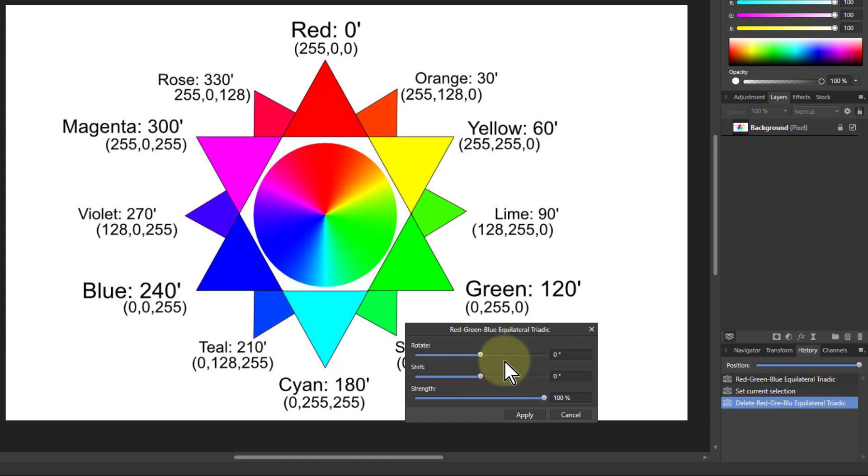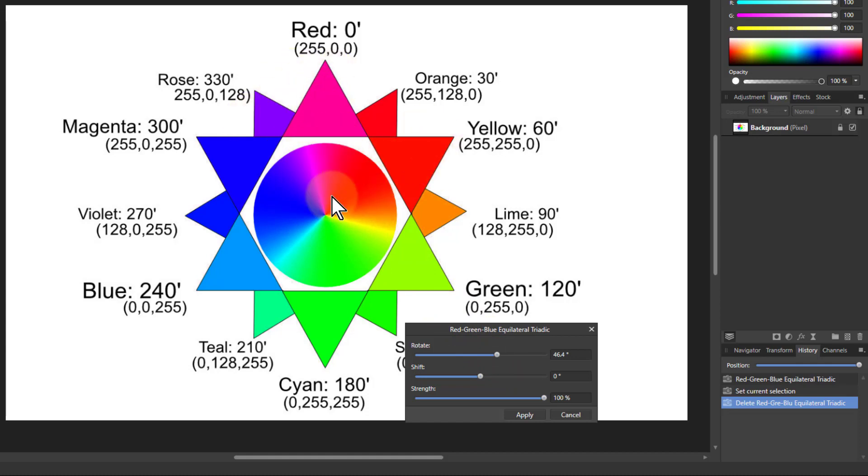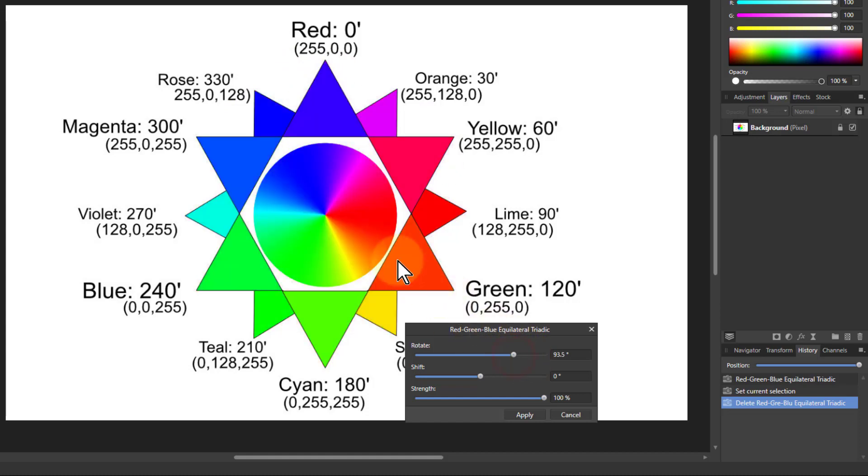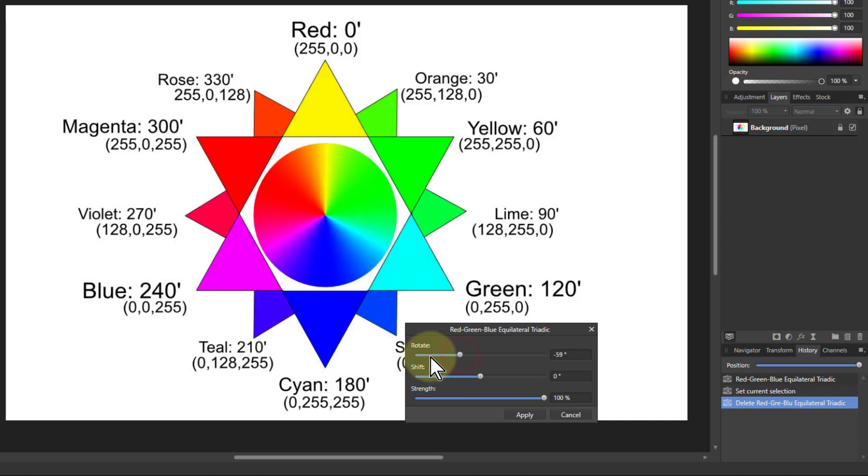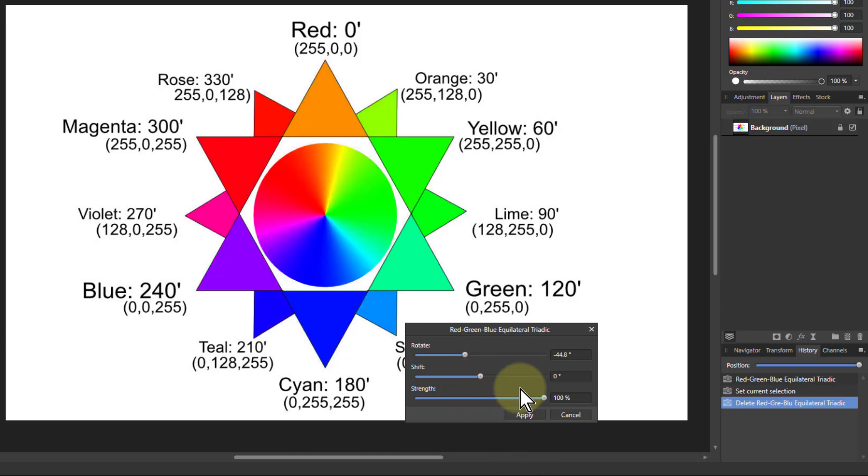It's used with HSL. With the rotate control, if we watch this middle one, if I increase the rotation, see the whole wheel has rotated. The yellow that was up here is now red, and the red has become more of the rose color. As I do that, this rotates, and it goes back the other way.